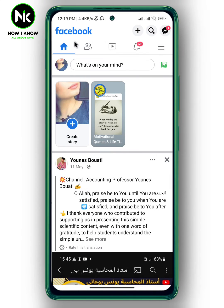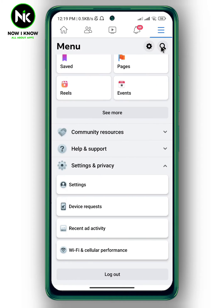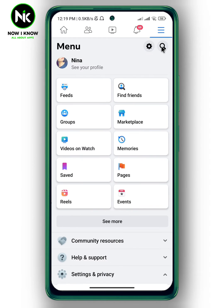Here I'm on my Facebook account. To delete your Facebook birthday date, tap on the three dots at the top right corner, then tap on 'See Your Profile'.